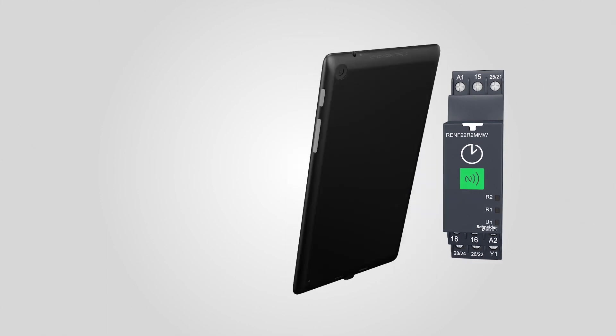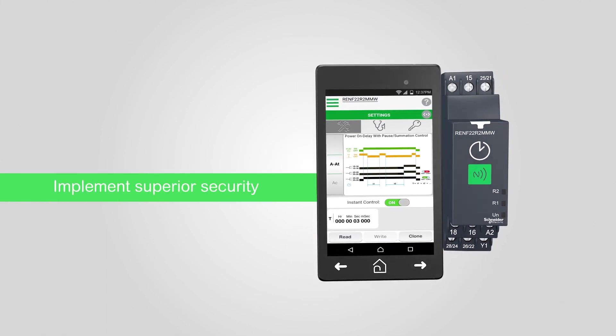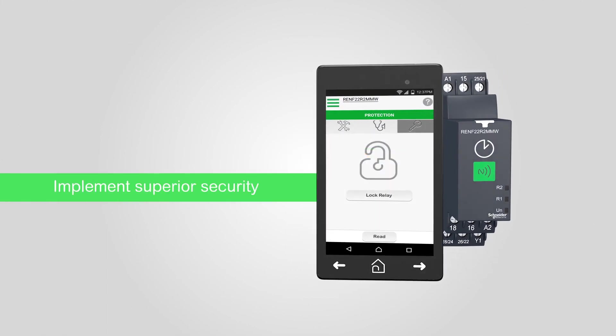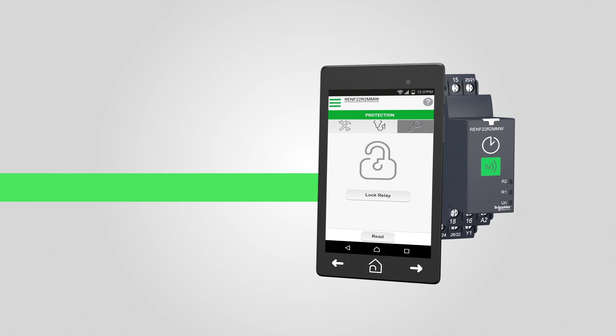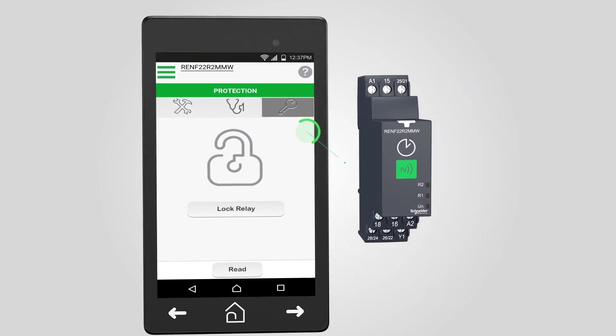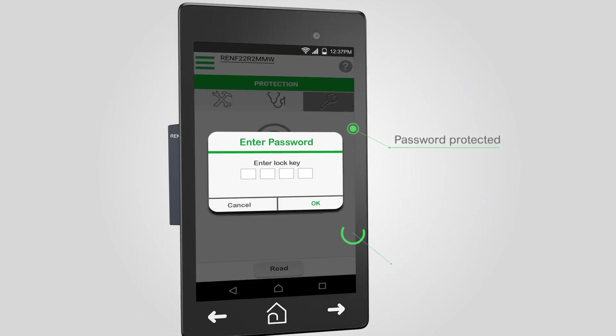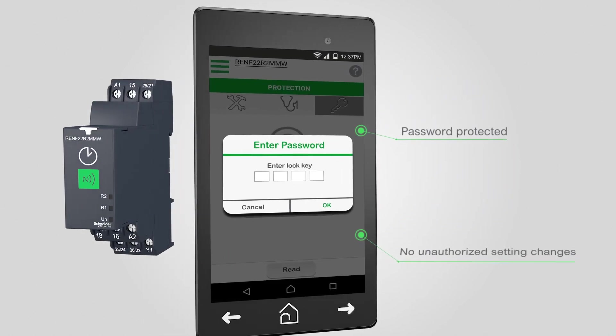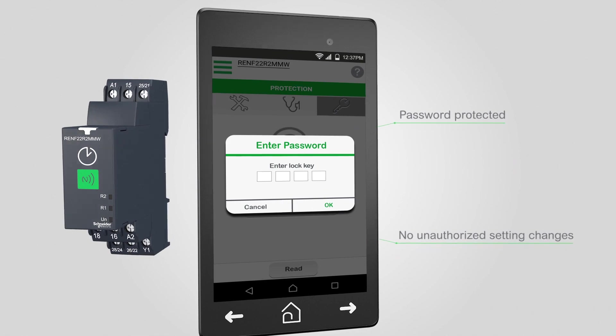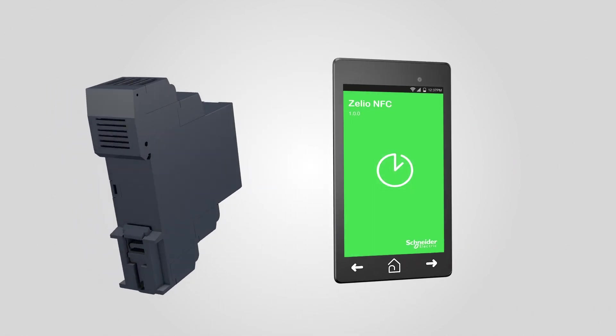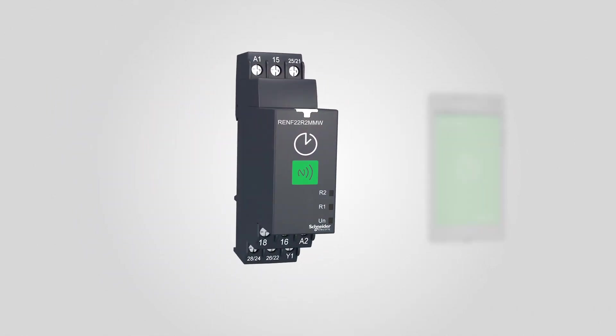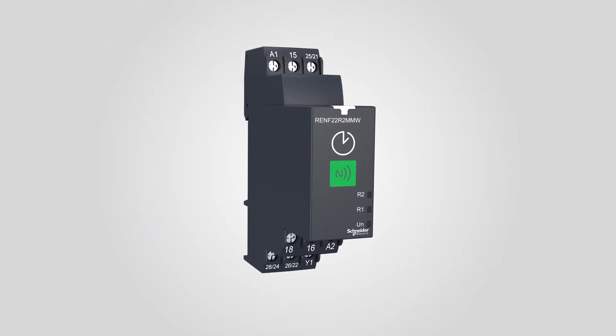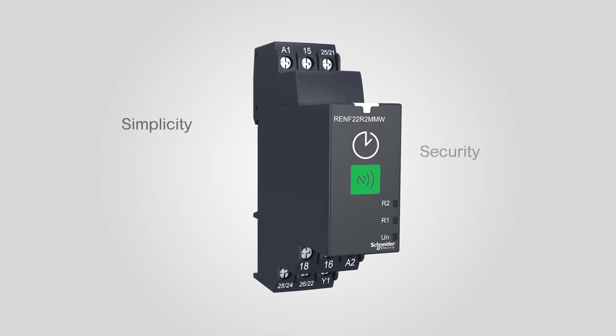You can also secure Zellio NFC timing relays with password protection. In just a few seconds, the relay is protected from unauthorized changes. Gain unmatched efficiency with Zellio NFC timing relay.